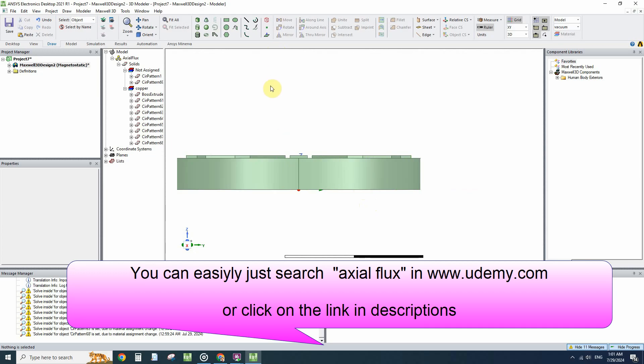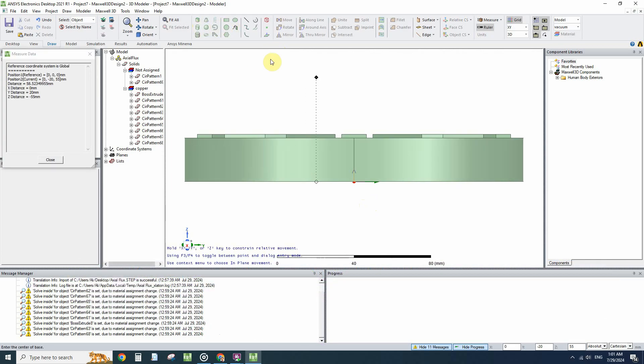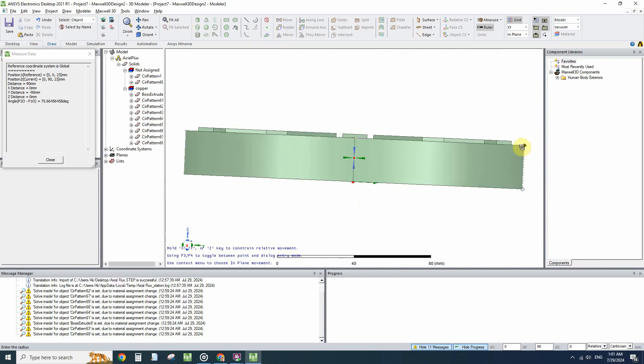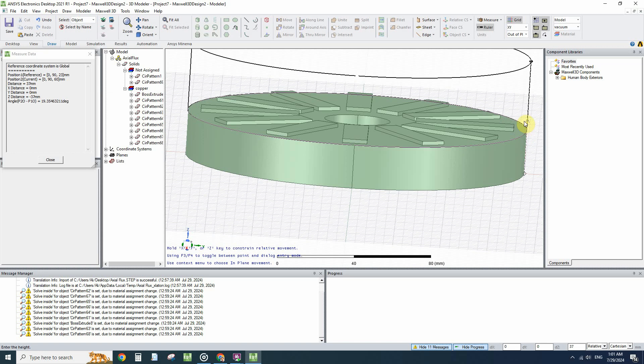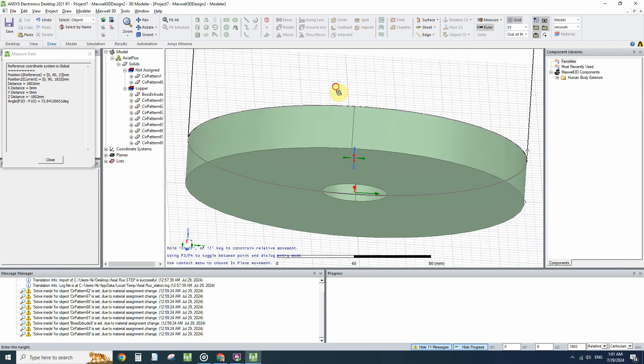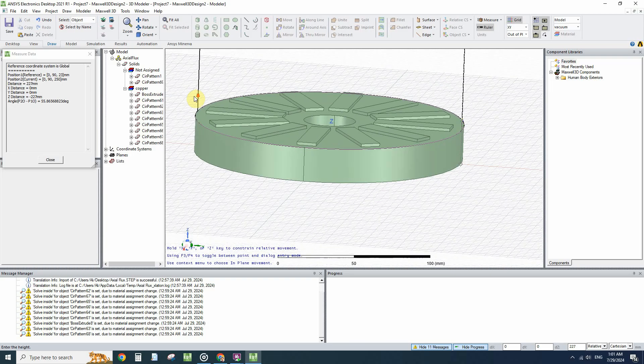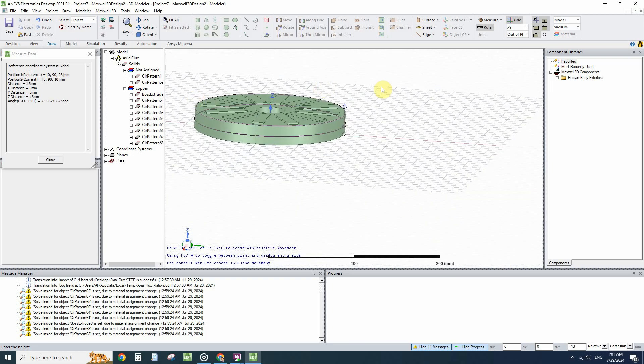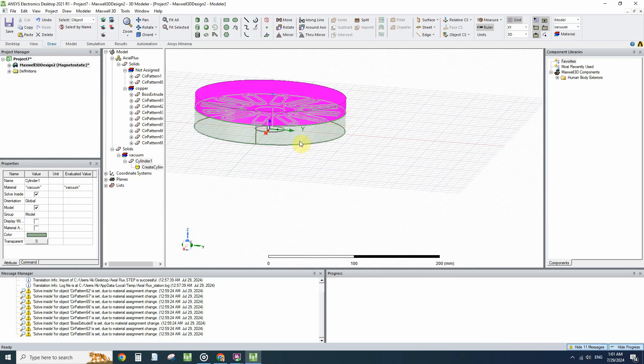I will select the cylinder and start from zero, zero, and twenty-three. The radius should be higher than the stator and upper radius is not important. I just want to draw a cylinder over this.